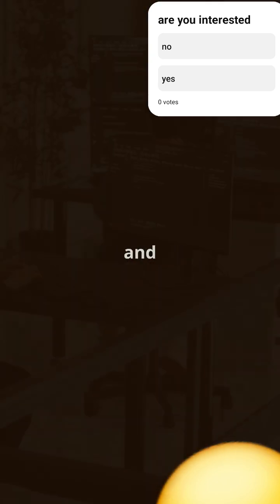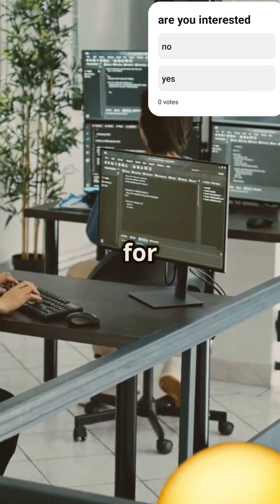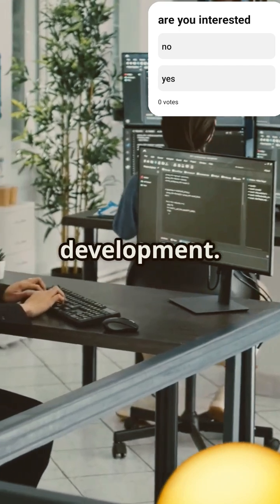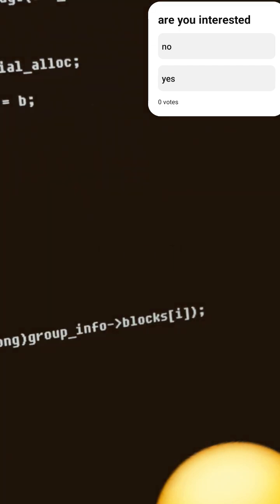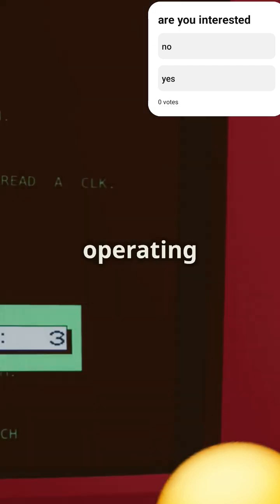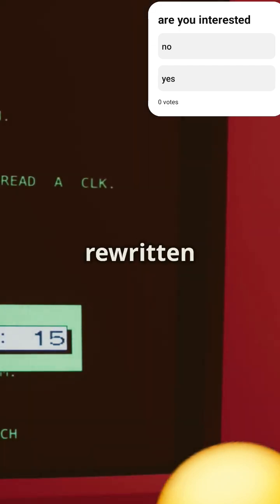C was both close to the hardware and easy to use for software development. And here's the kicker — the Unix operating system was rewritten in C. That was a game changer.